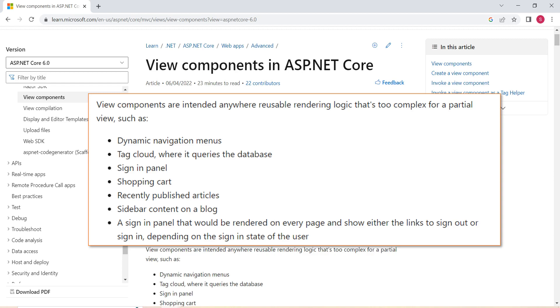And it also beautifully documents a few of the use cases where we can go for View Components. It says we can use View Components to implement Dynamic Navigation Menus, then Tag Clouds, Sign-in Panels, Shopping Cart,